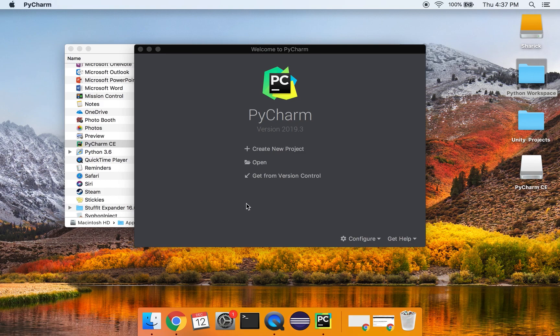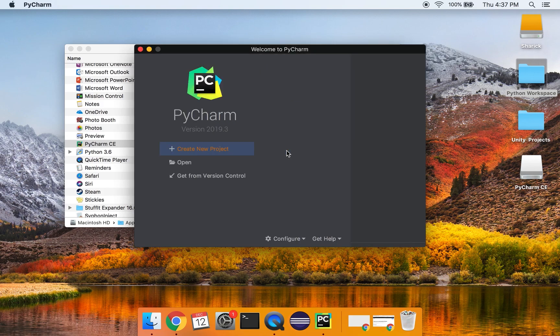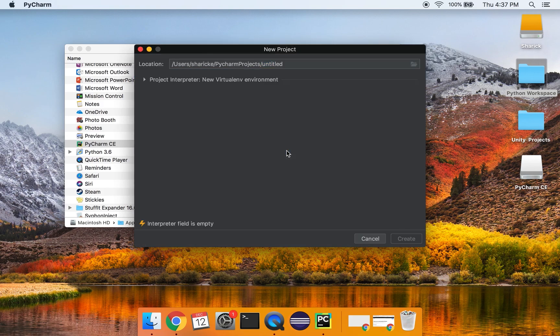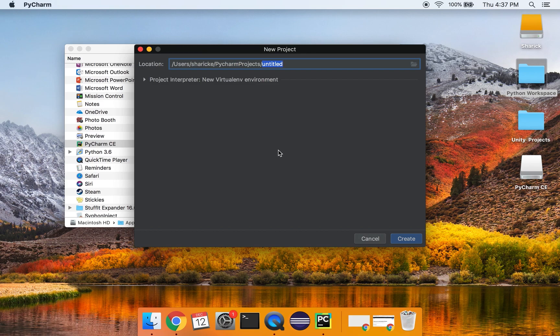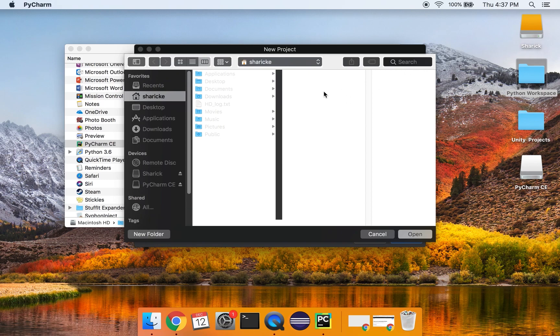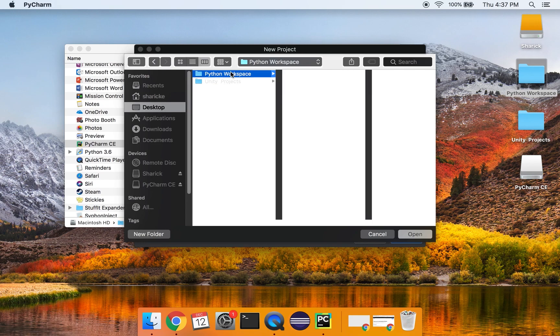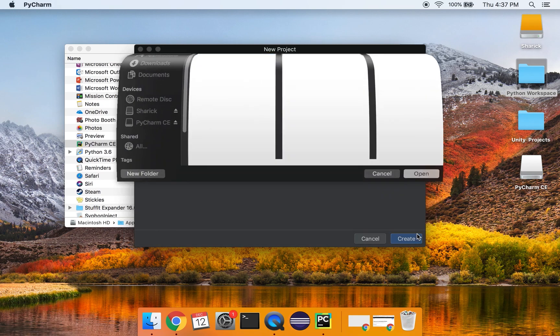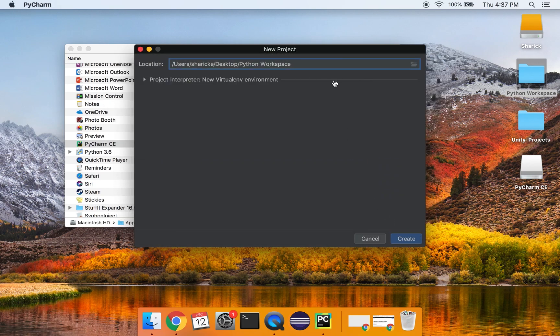When you get to this screen, what you want to do is you want to hit create a new project. And this is if you've used Eclipse, it's like a workspace. And what you want to do is select the folder that you would like your projects to store in. So I have a folder called Python workspace. So I'm actually going to use that. There's a default folder, but I'm actually going to go on my desktop and use this file Python workspace and use that as my default location for my new project.